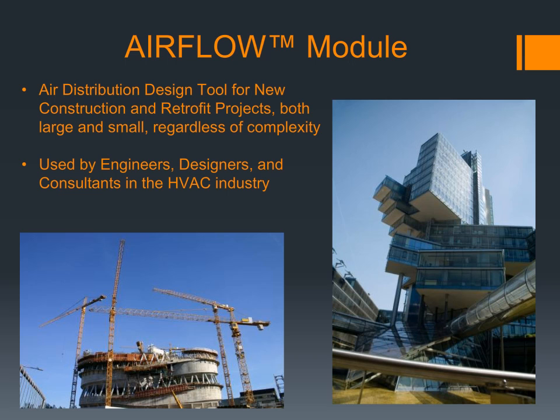Regardless of their complexity, we will illustrate how the Airflow module works on the sample building where the cooling loads and supply air flows were calculated in our previous online tutorial using the Design Loads module.